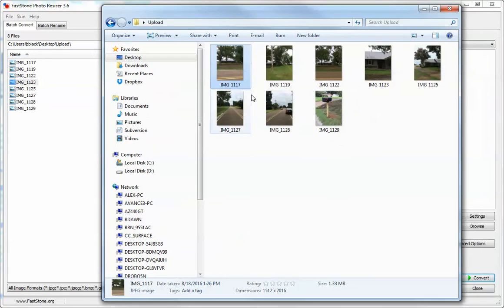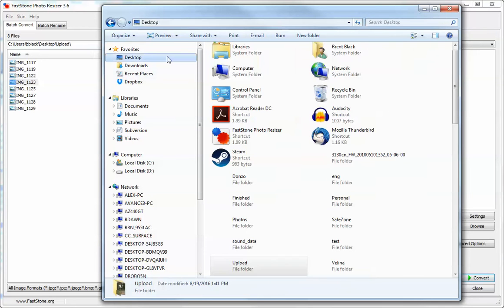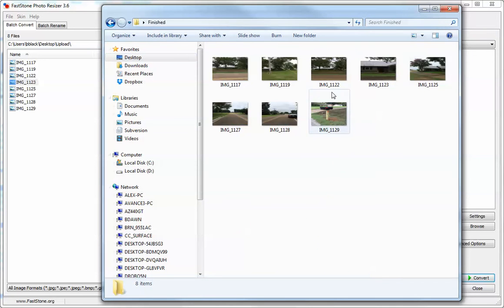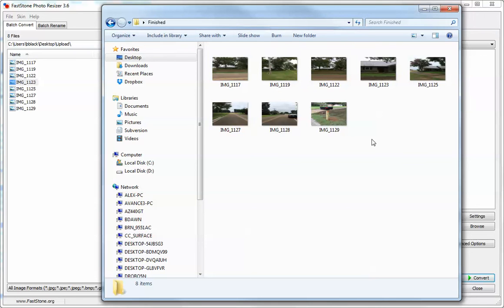Here's the original, and if we go to my desktop and then to Finished, you'll see that they have all been resized according to what I said. That's how you use FastStone to resize your photos.